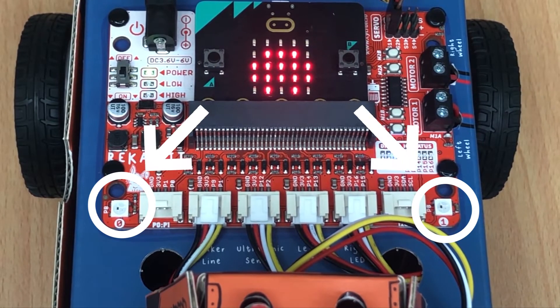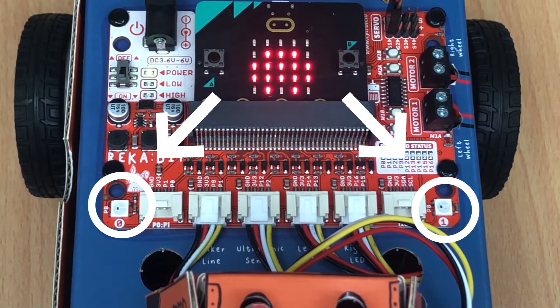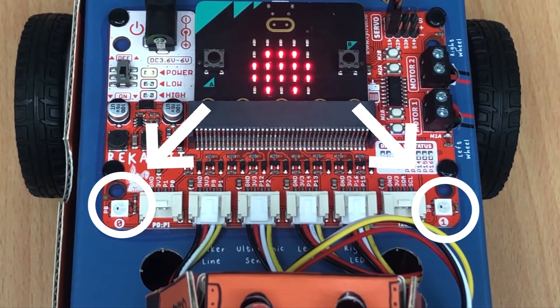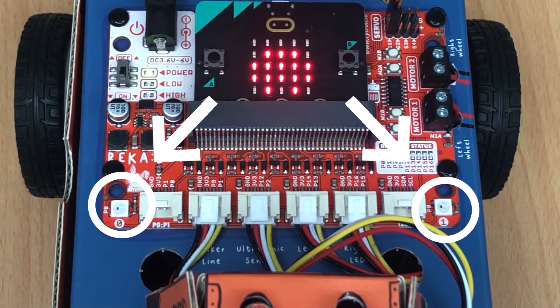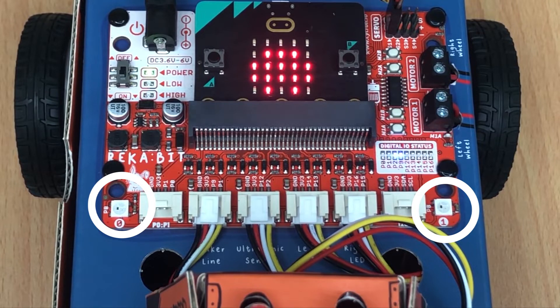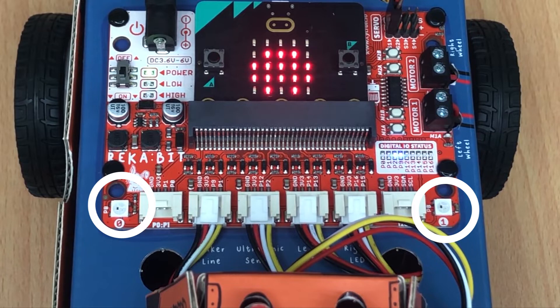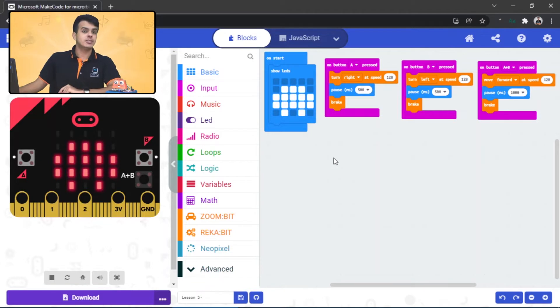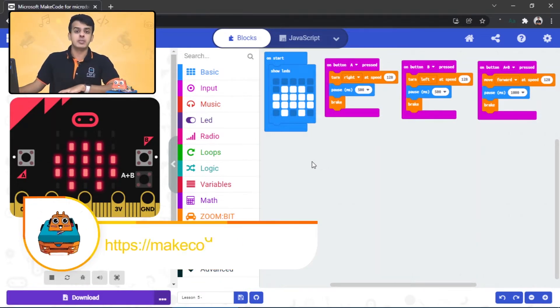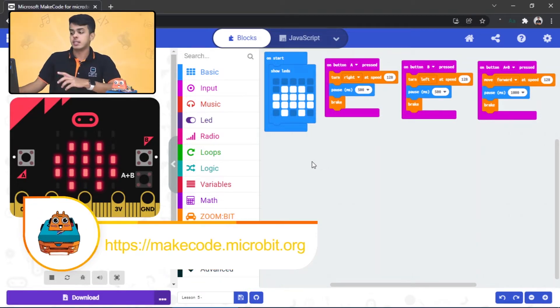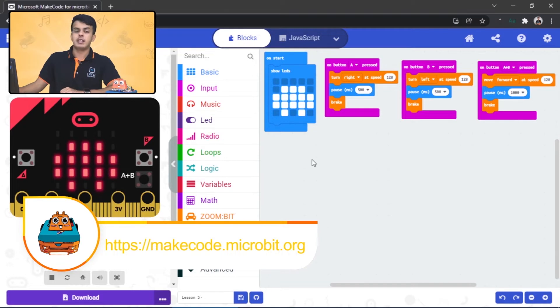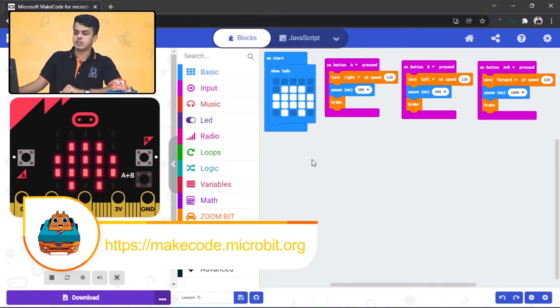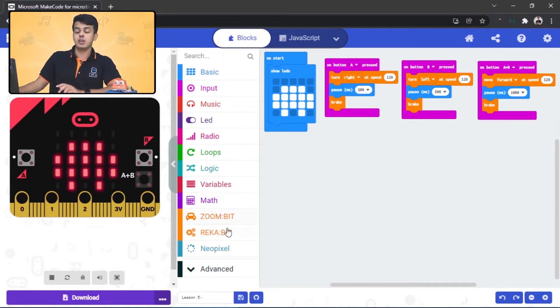We can program them to light up in different colors using the Rakapik category. So let's find out how to do it. In this tutorial we will be using the same code that we built in the previous chapter, and we will add a few blocks into it.